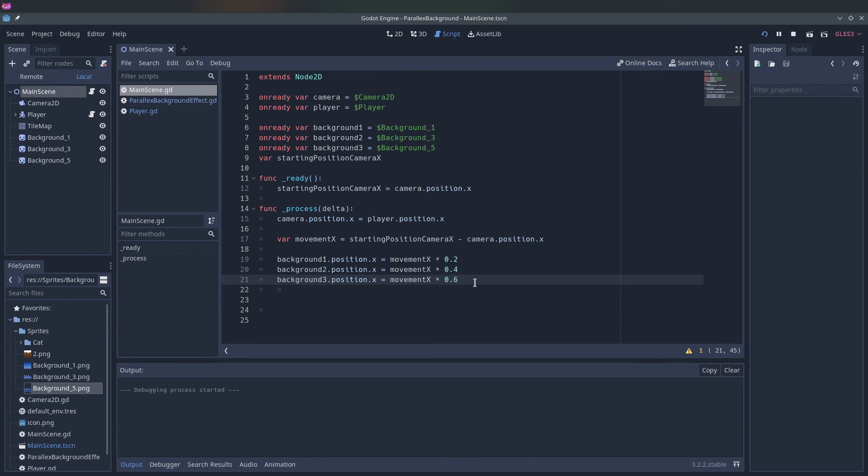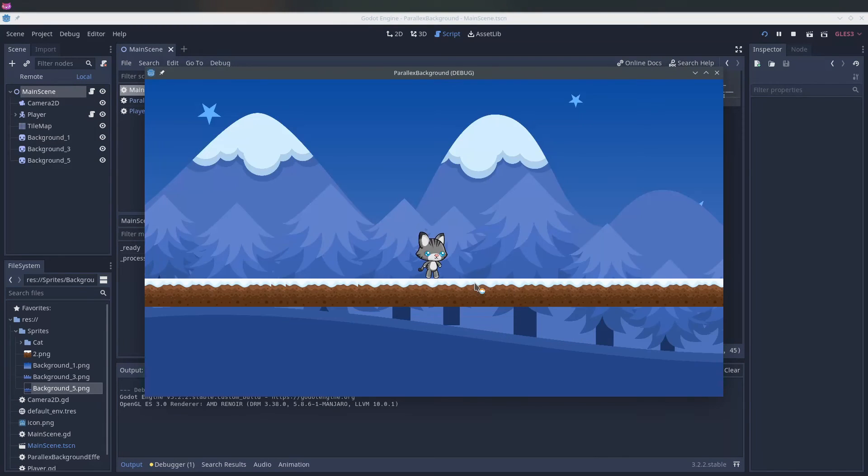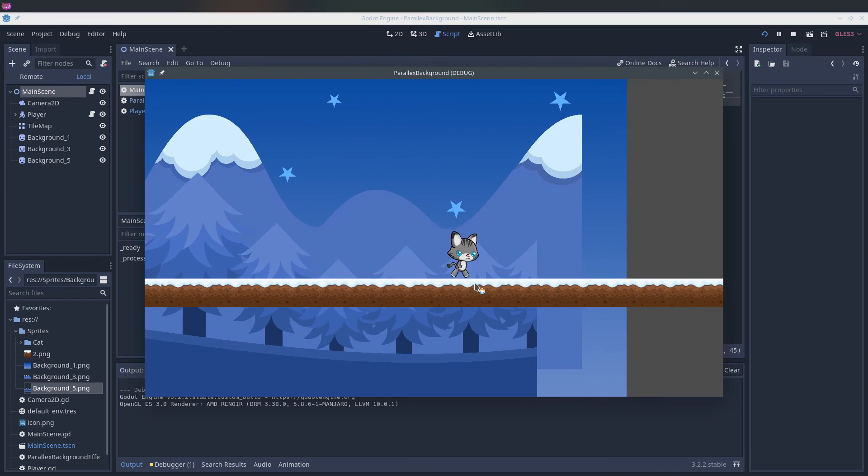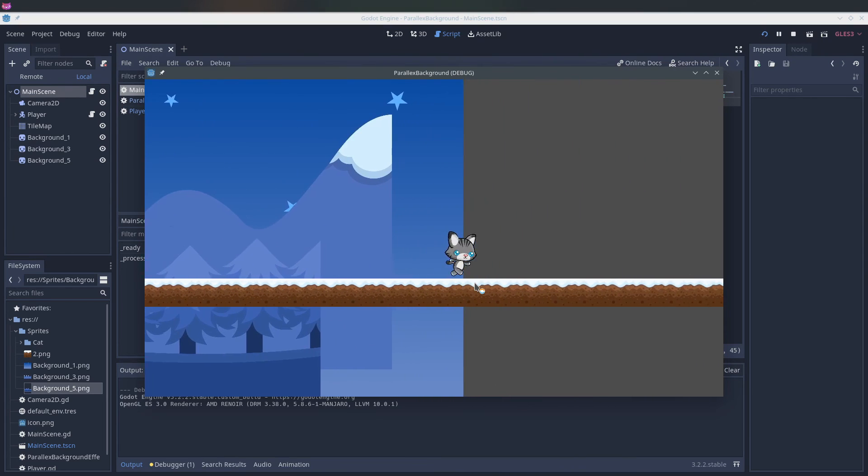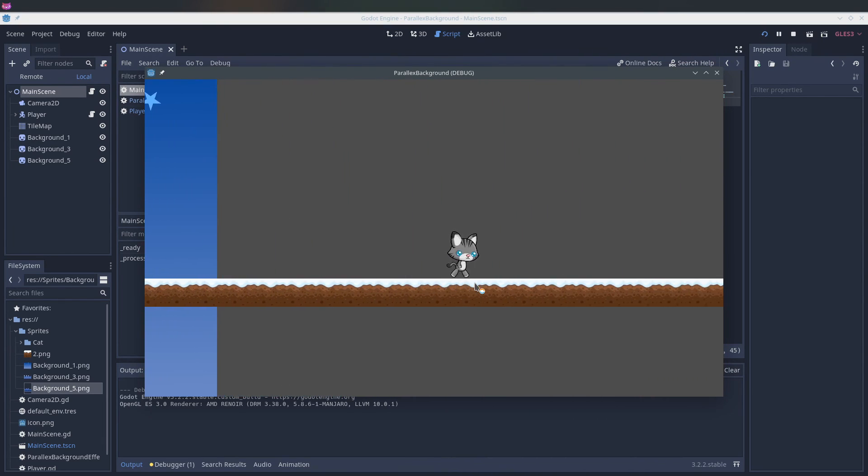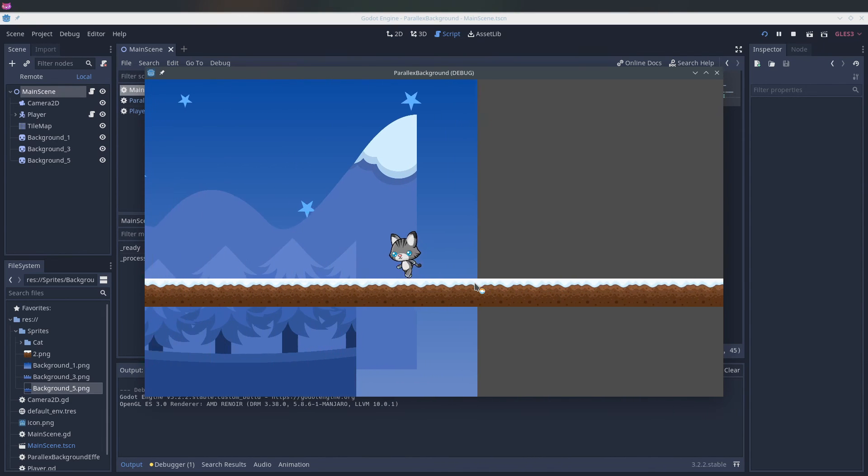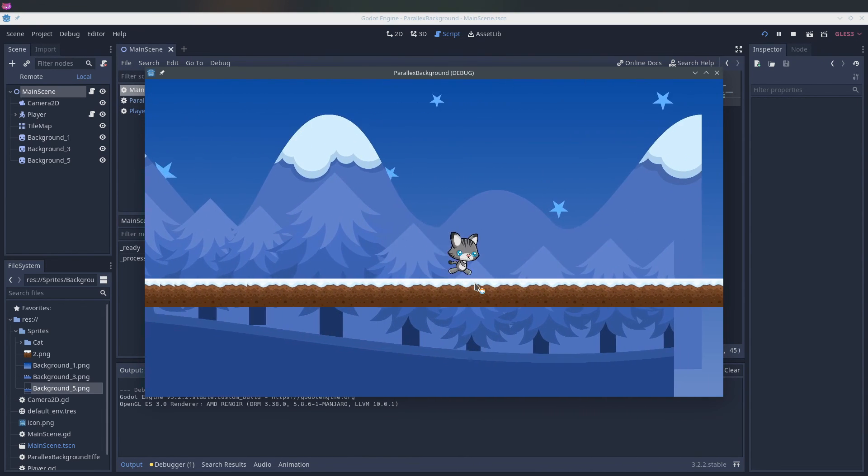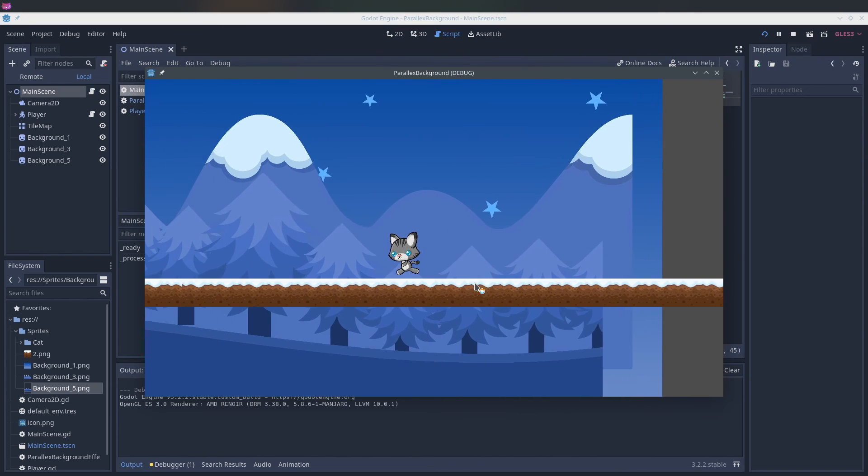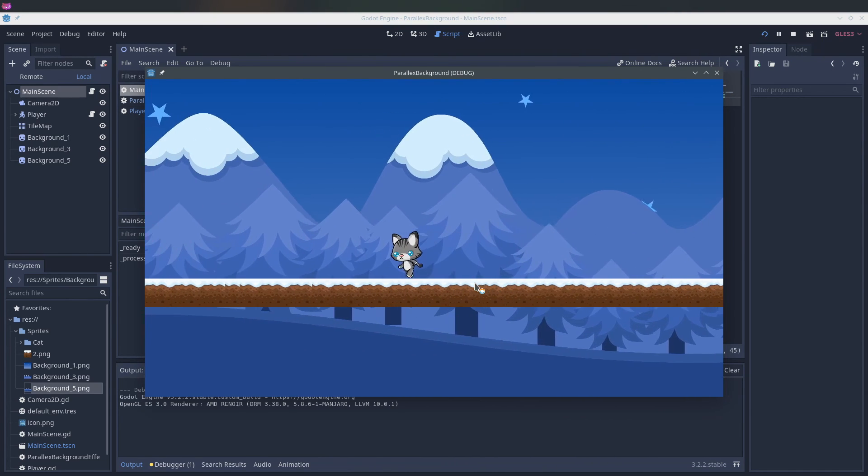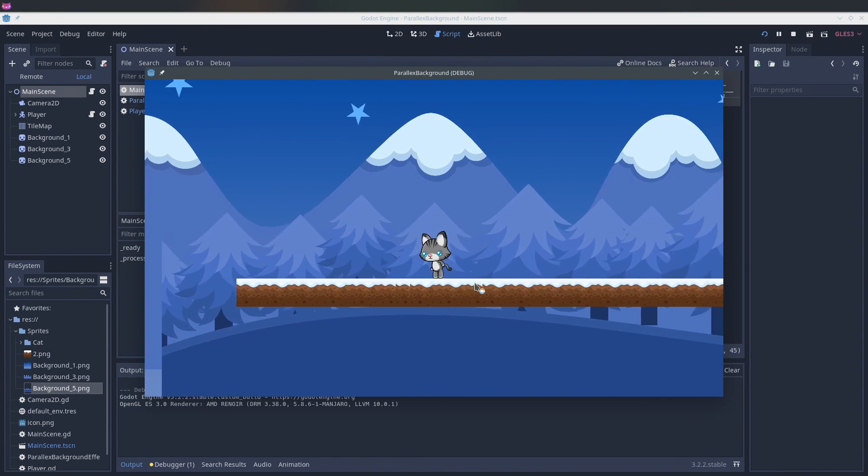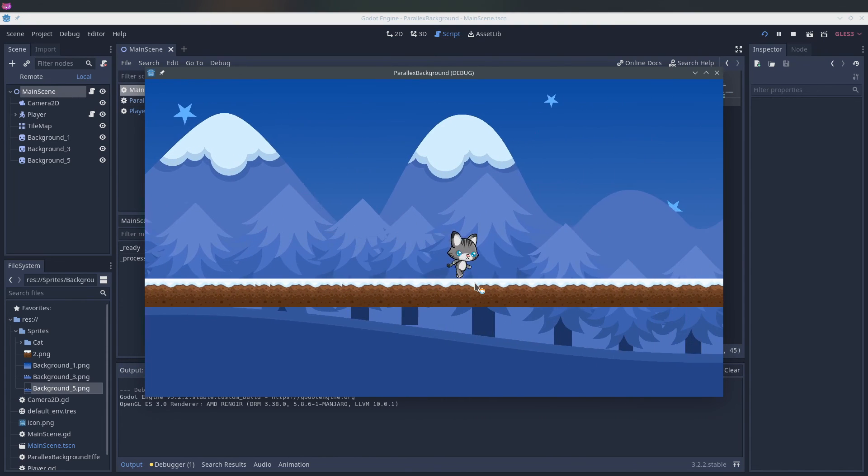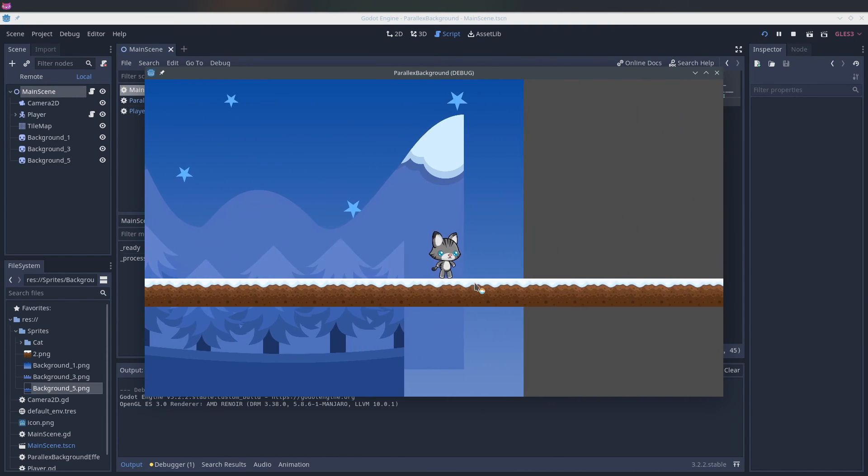And now you can see here at the end that if I run back, we have this nice effect of the trees background moving faster than the mountains and faster than the stars.